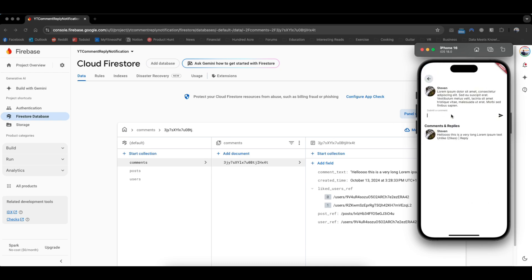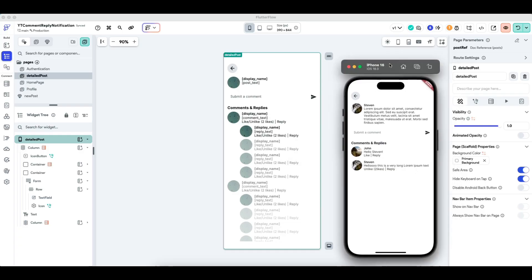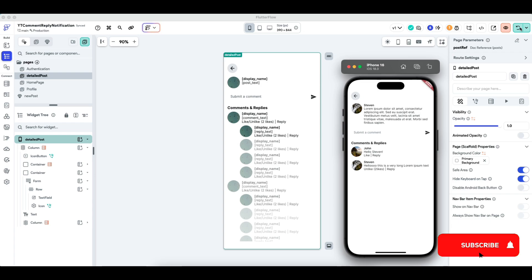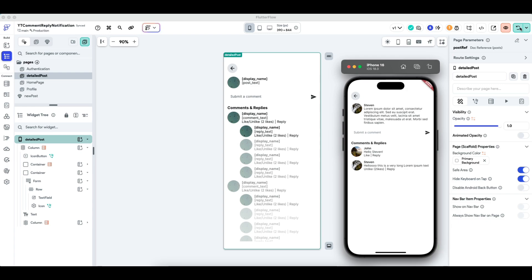So this is now John submitting a comment on Steven's posts. I'm going to take a pause here because we've covered a lot of ground — more than I expected — on likes and unlikes. In the next tutorial, we'll cover the ability to reply to comments and replies. Remember to comment, like, or subscribe for more content on FlutterFlow, or if you want to stay updated on this series. See you in the next video.